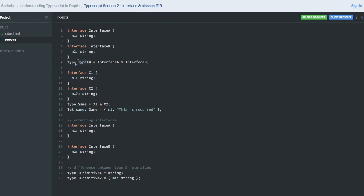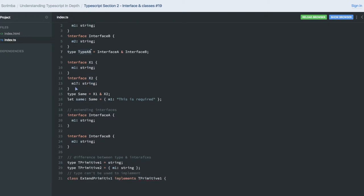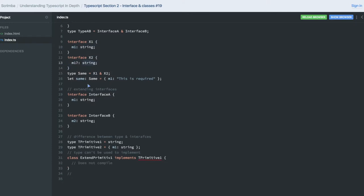Class can implement the interface, and interface can extend one another. Okay, so interface X1 and X2, where M1 is optional here. So by intersection I'm creating the same as a new type, and I created this variable which is of type Same.